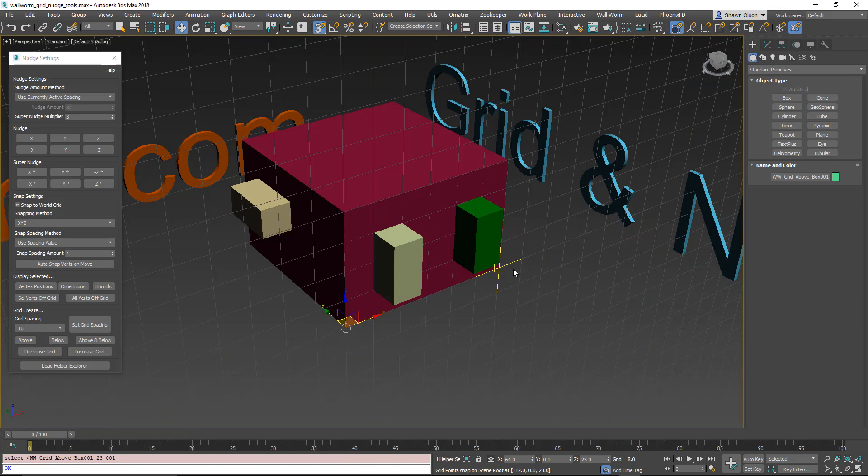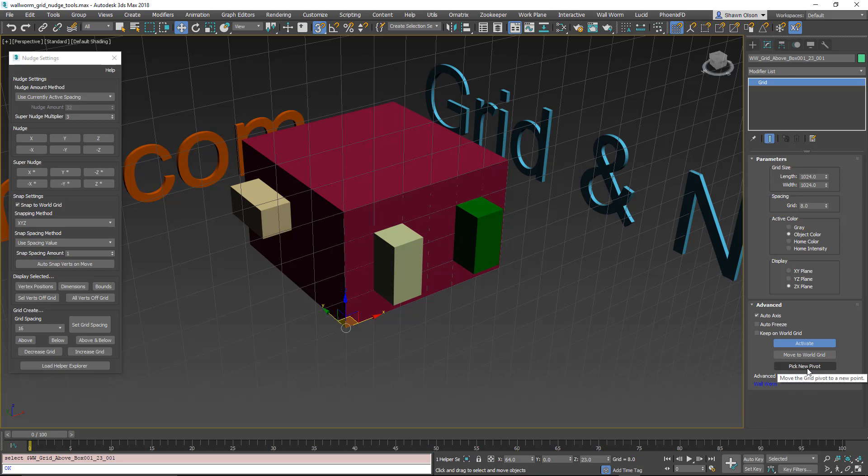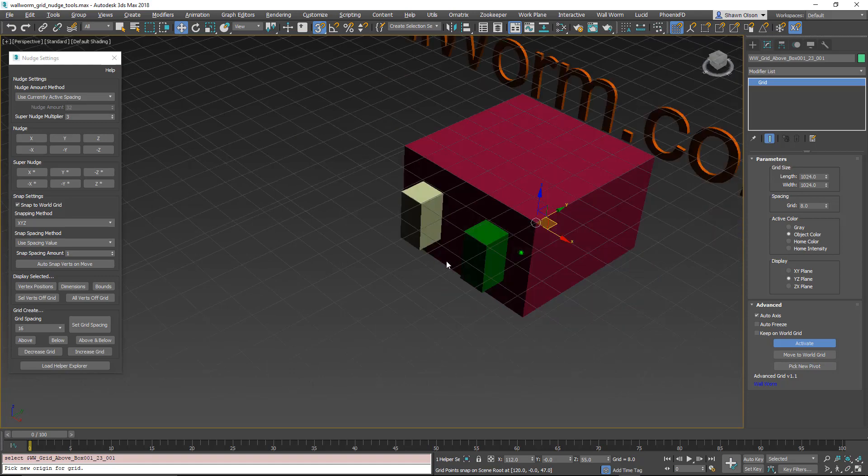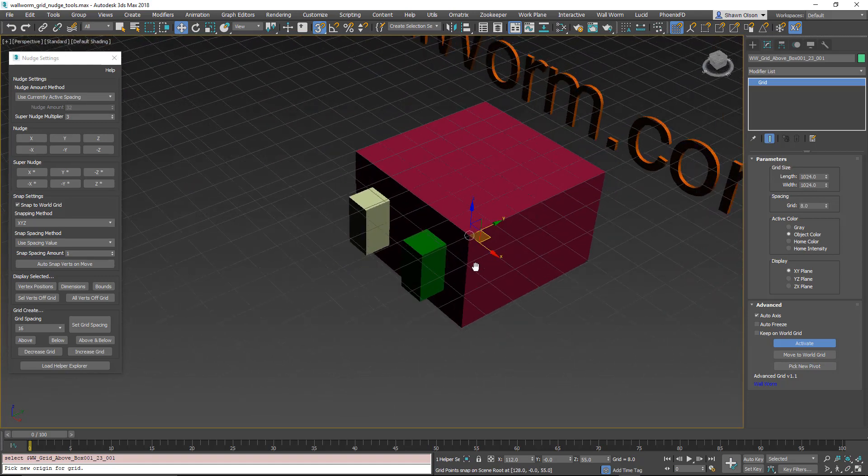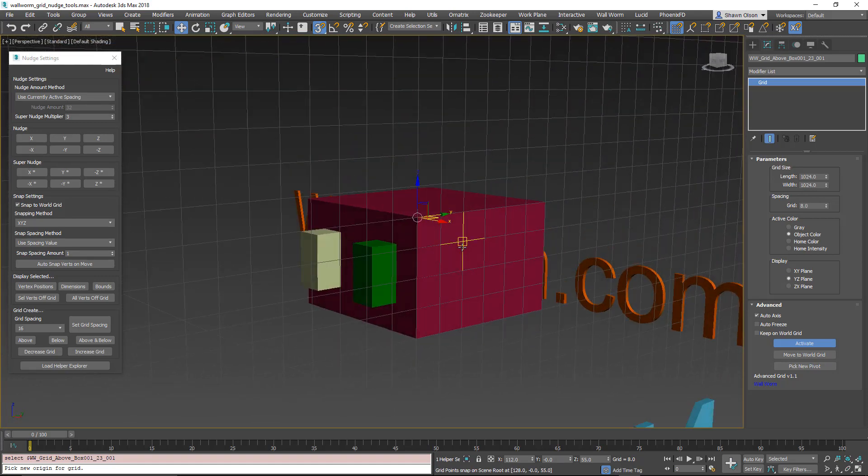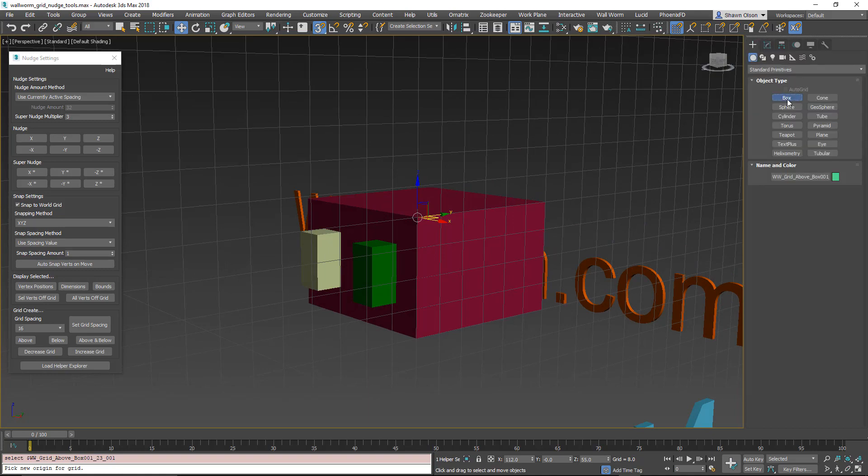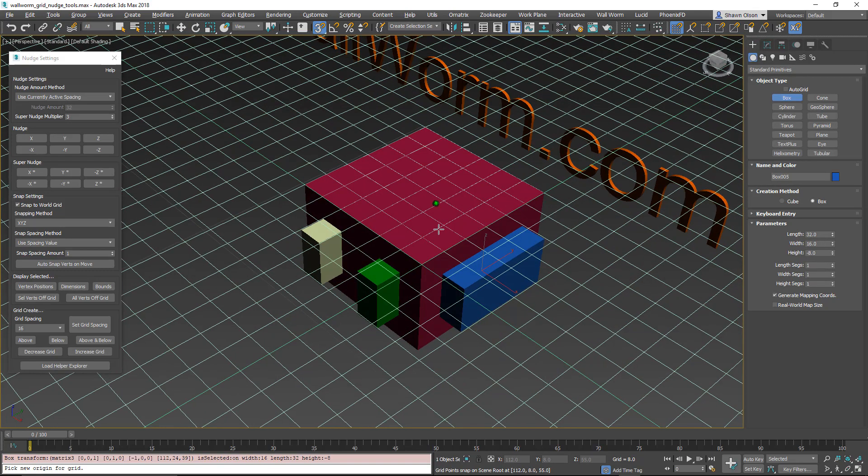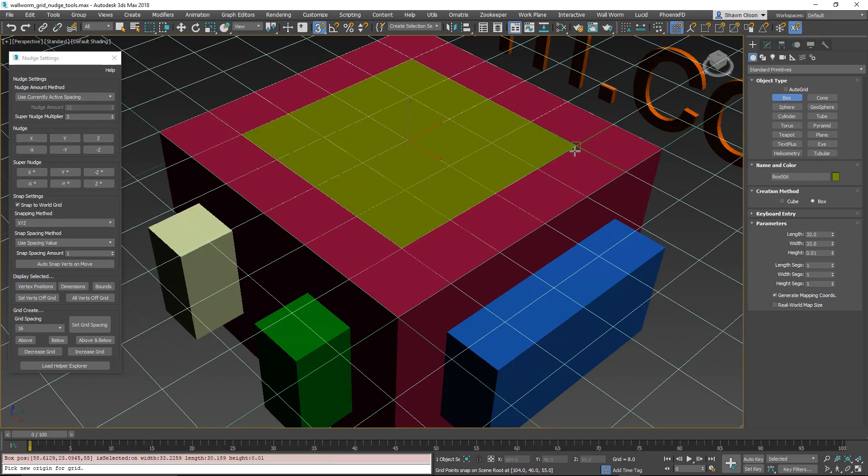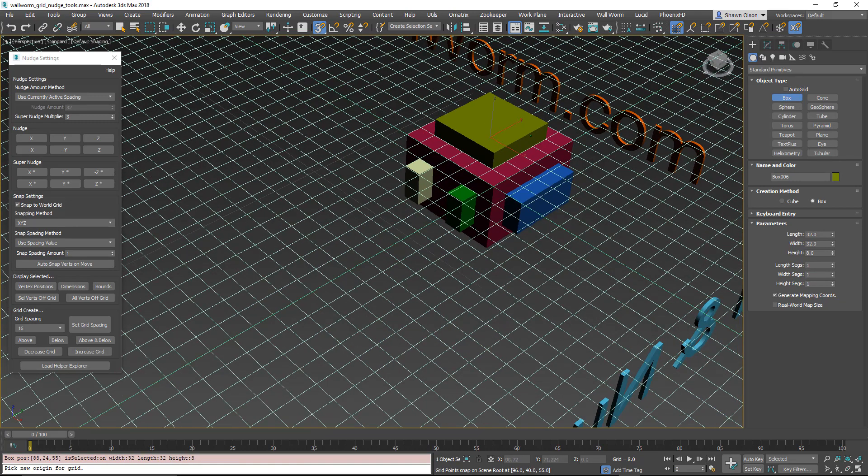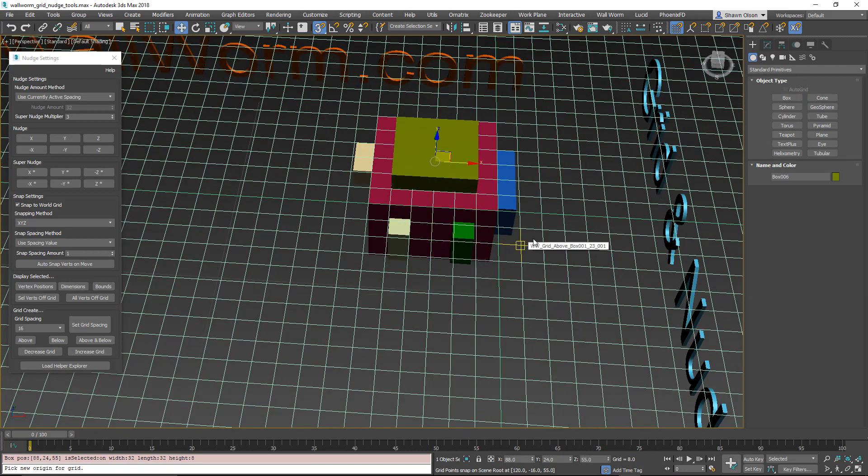Another convenience function is if I select the grid again and go to the modify tab. I can easily just move it to another point. I'm going to click this pick point and choose that point. So now the grid is there and will rotate around that point instead. Go back here and create another box. You can see it's pretty handy for different kinds of workflows. They're just convenient functions to help you get around and do things.